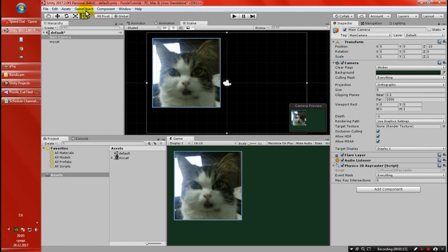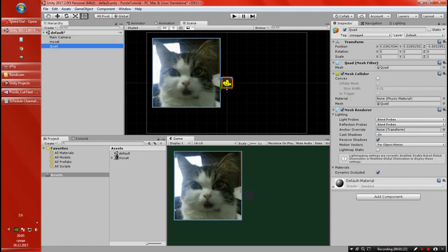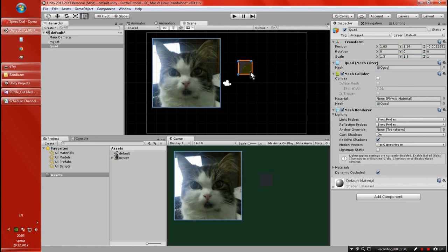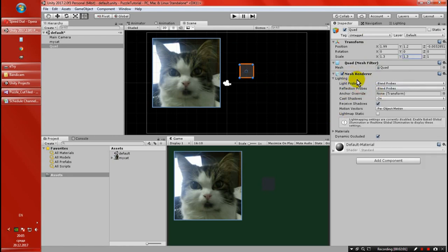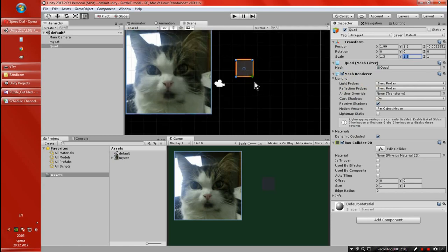So how are we going to do this? The next thing we want to do is import the Quad object. Let me just rescale this to 1.3 size on X and 1.3 on Y. We want each part of the image to be shown on each piece. We're going to be working on just one piece to set the settings of what one piece should have. We don't need the Mesh Collider — we're going to remove it — and we're going to add a Box Collider 2D.